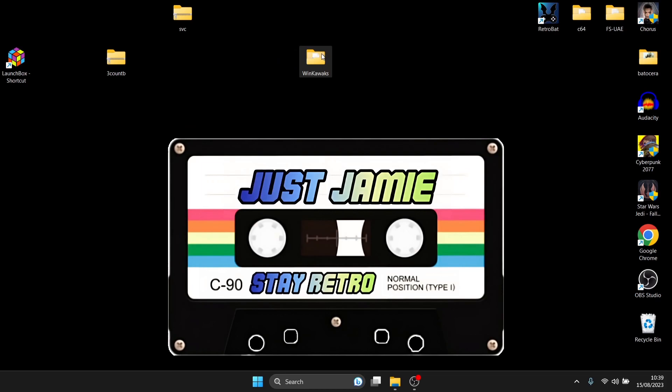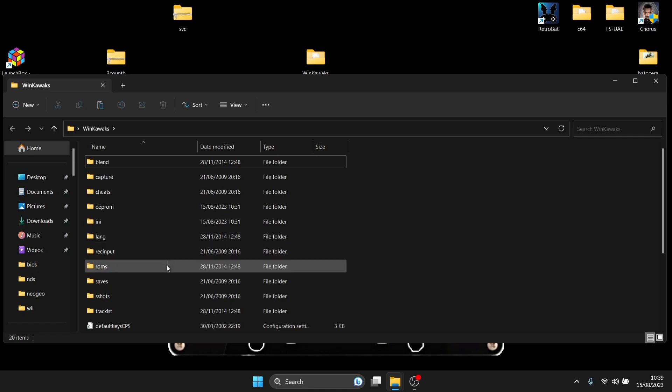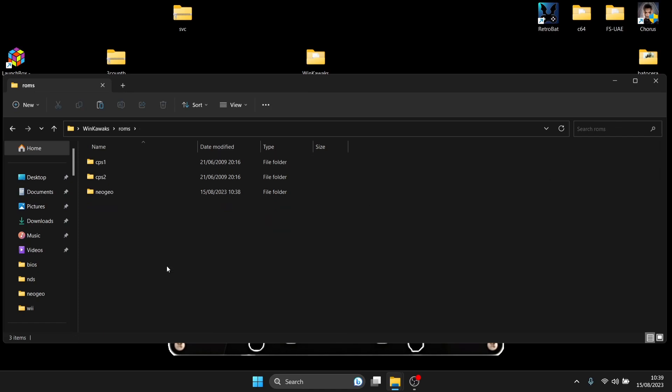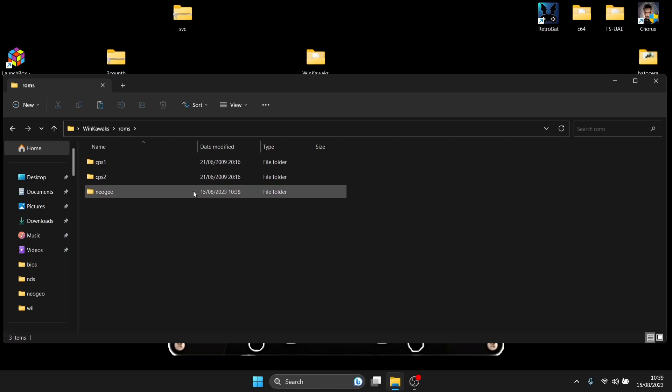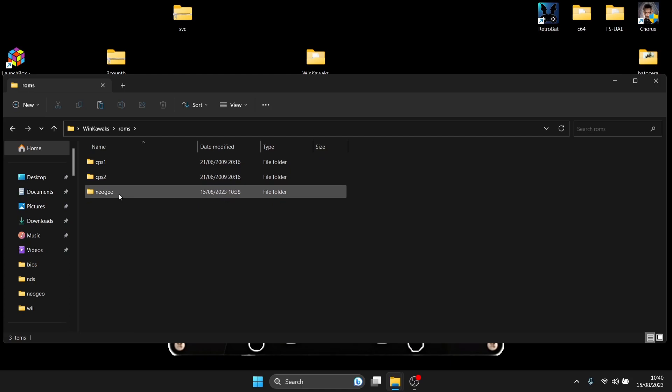you're going to get yourself a WinKawaks folder and inside of WinKawaks we've got a series of subfolders and the one we need to look at to put our games in is the ROMs folder. So once we open this up, you'll notice that this also caters for CPS1, CPS2 and obviously NeoGeo.